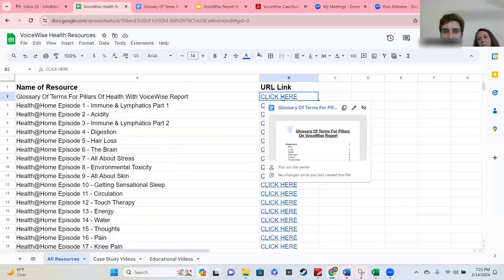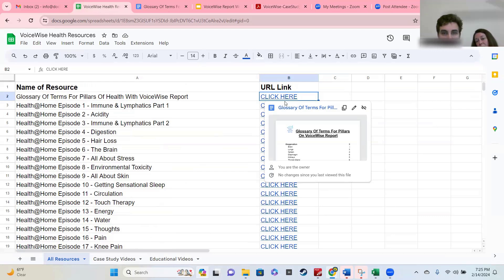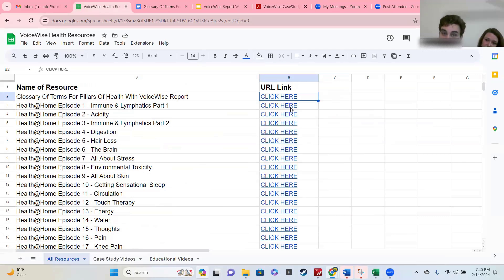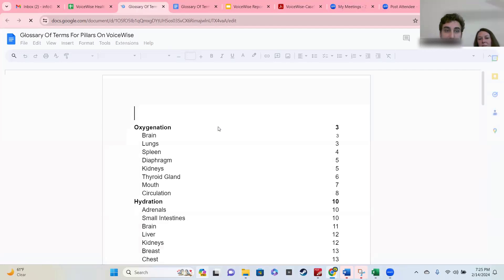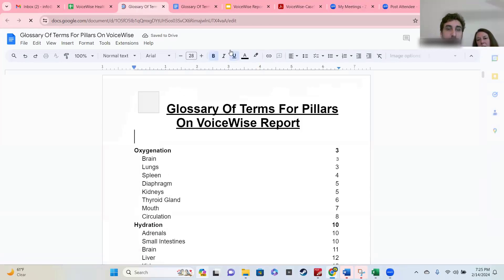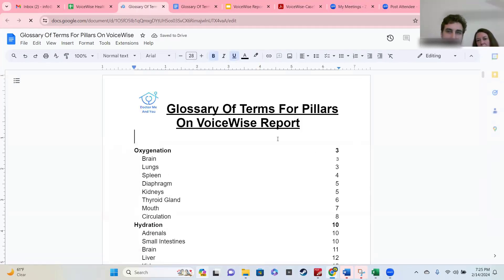If you want to deep dive further into the lungs with the mouth, the lungs with the emotions, and the diaphragm with oxygenation — connecting all the dots — you can do that by using this document. This is a resource for you to use over and over again. It's an online document that we'll be updating frequently.